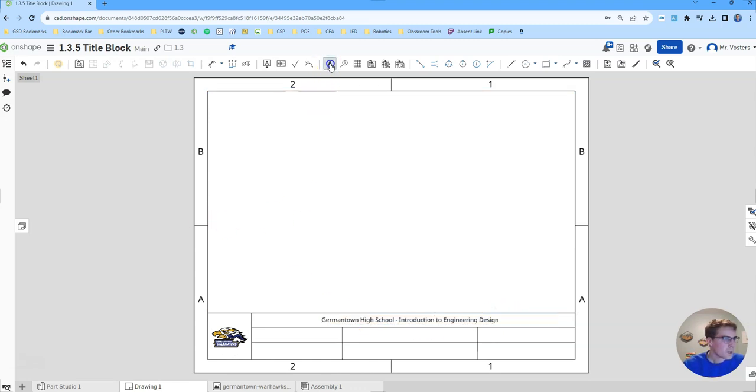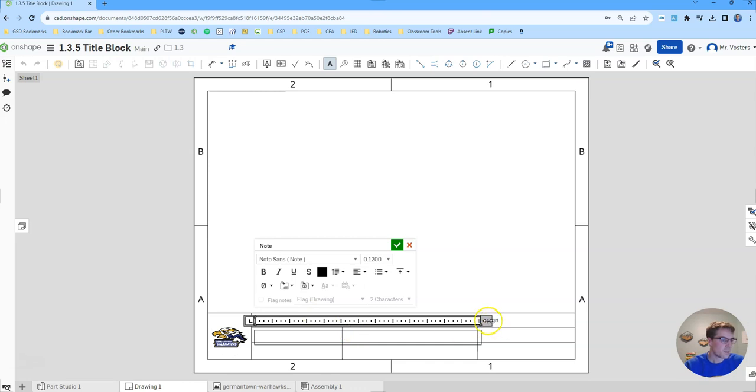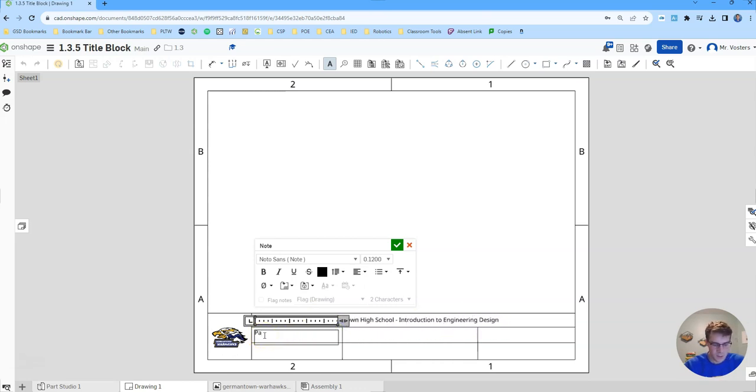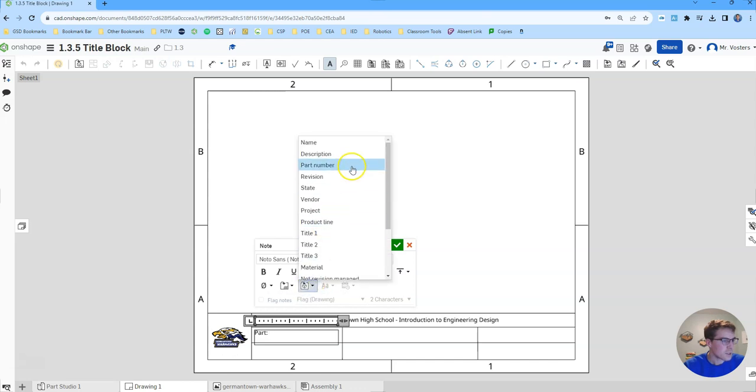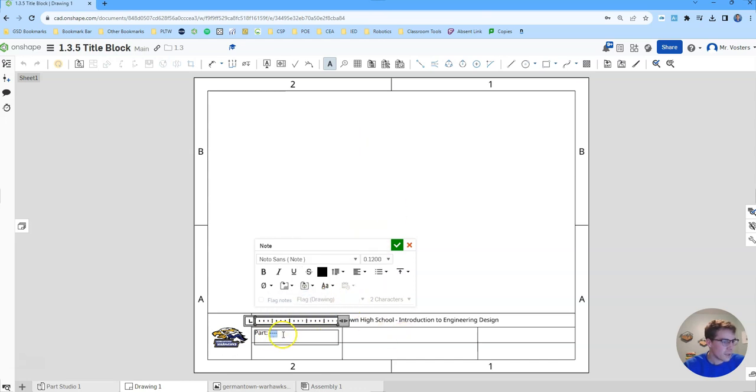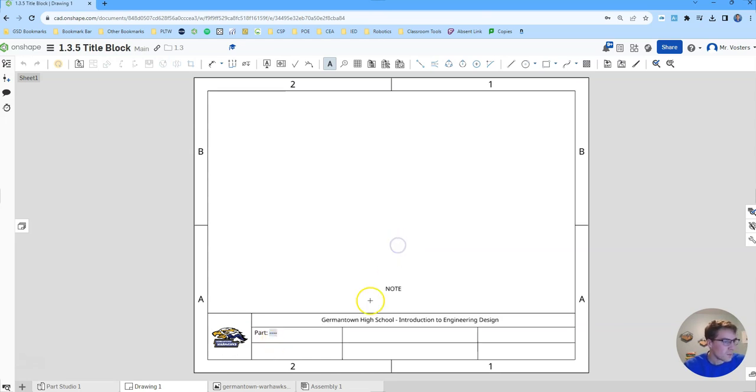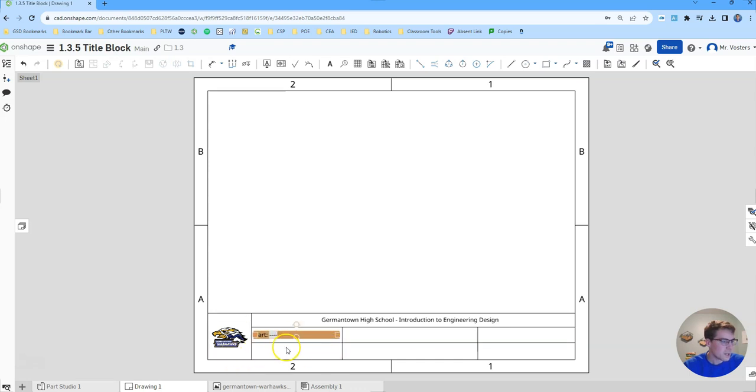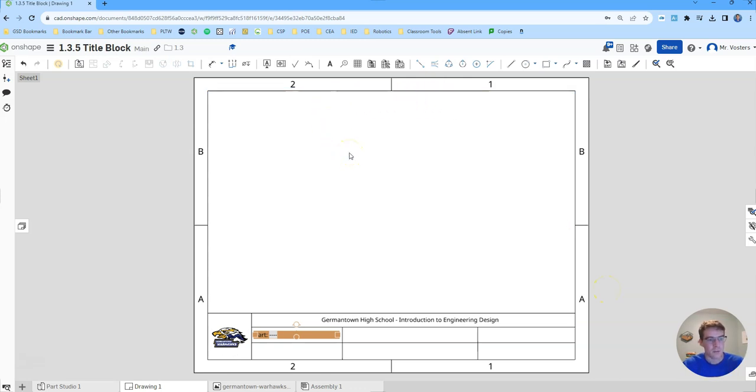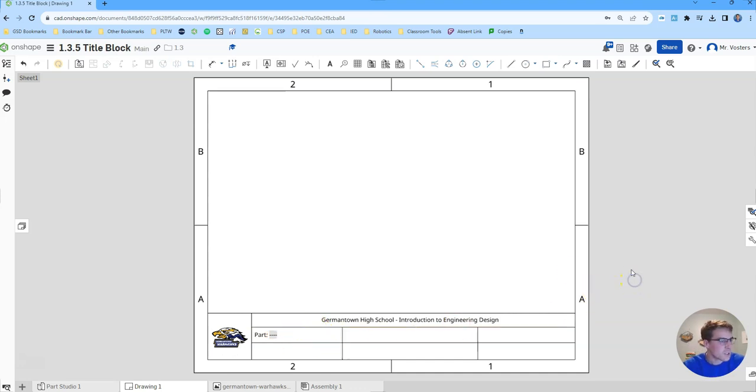Next up we're going to create another note in this box and this is going to be our part name. We'll type out part colon and then we're going to actually use these insert features. I'm going to insert the name and right now it's going to be empty, just four little dashes. What this does is it's going to automatically populate based on what the name of the part is that we're doing a drawing for. So if we're doing a drawing for some kind of thing we've already modeled, that will be populated automatically in here, and that's a really nice feature that will save you a lot of work.